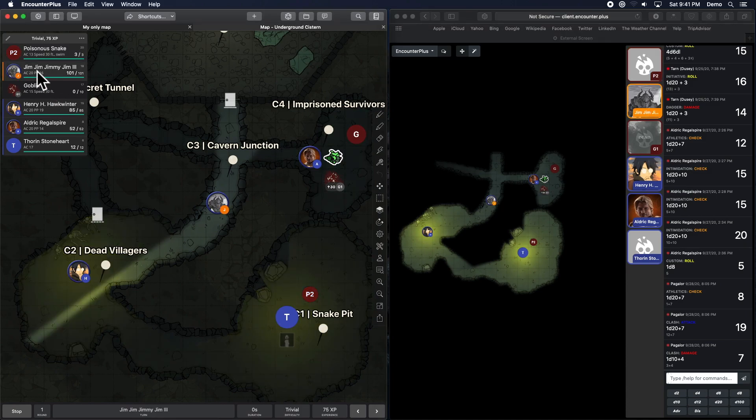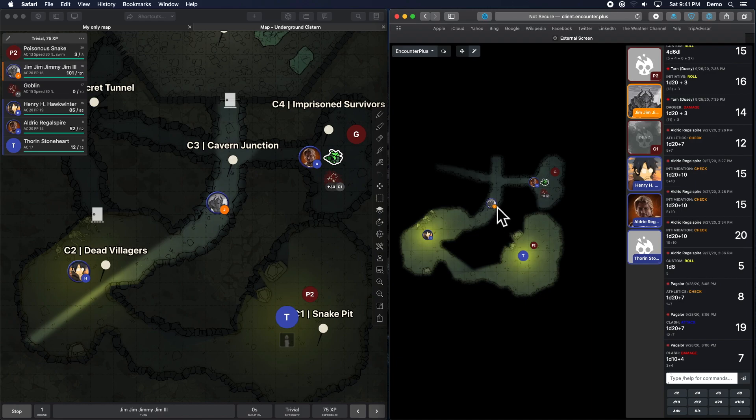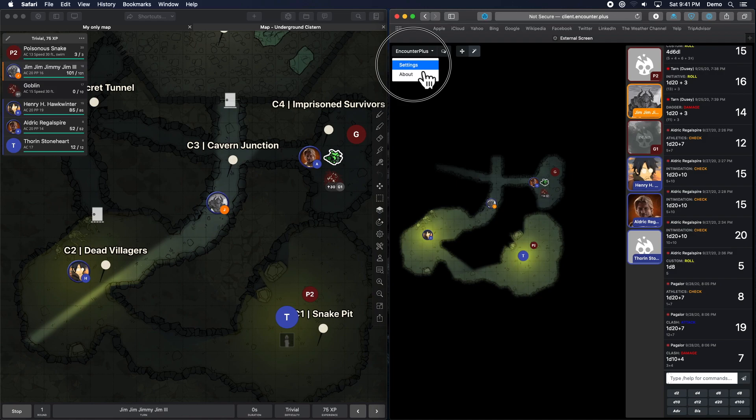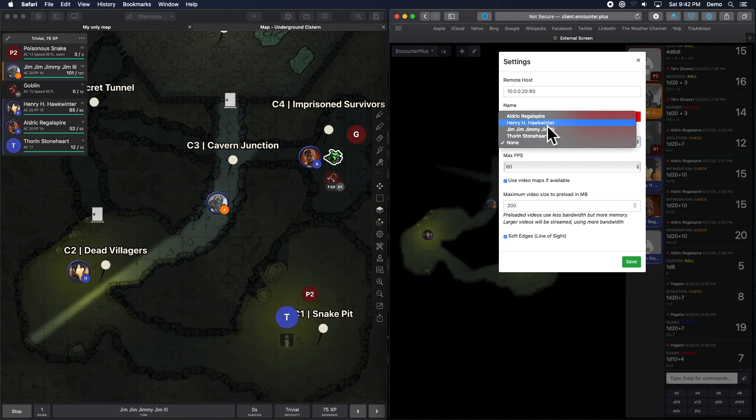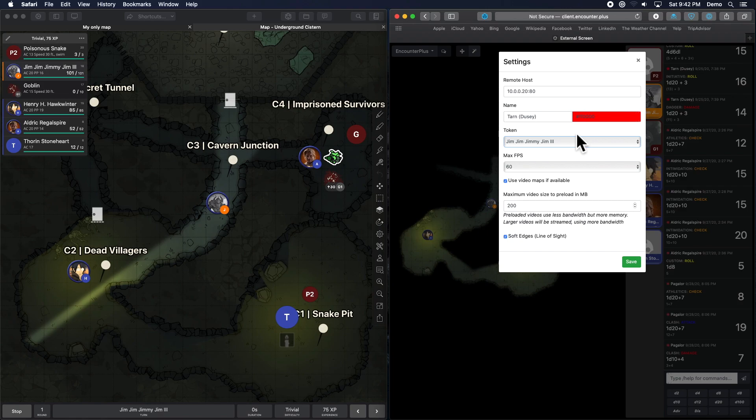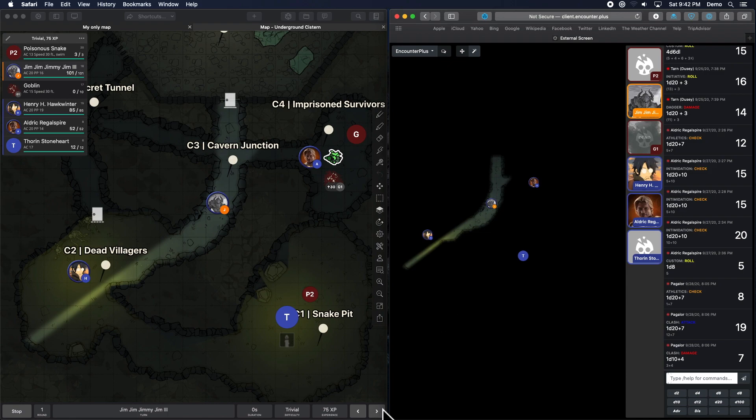But when it gets to Jim's turn here, well, we would have expected it to only show Jim's vision, right? Well, there's a little new thing here that we've got to do. If we want that, go into settings. If I'm playing Jim, then token. Here's all the tokens listed now. So now I can say, you know, I'm playing Jim. Jim, please show me as if I'm Jim. Hit save. And now it shows me just Jim's. And if I go out, okay, now it's Henry's turn.